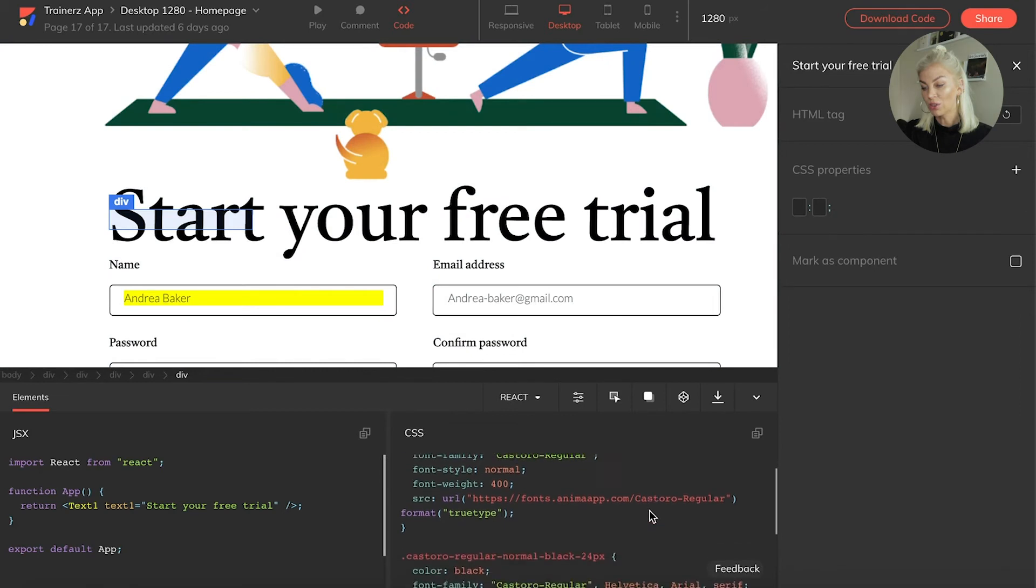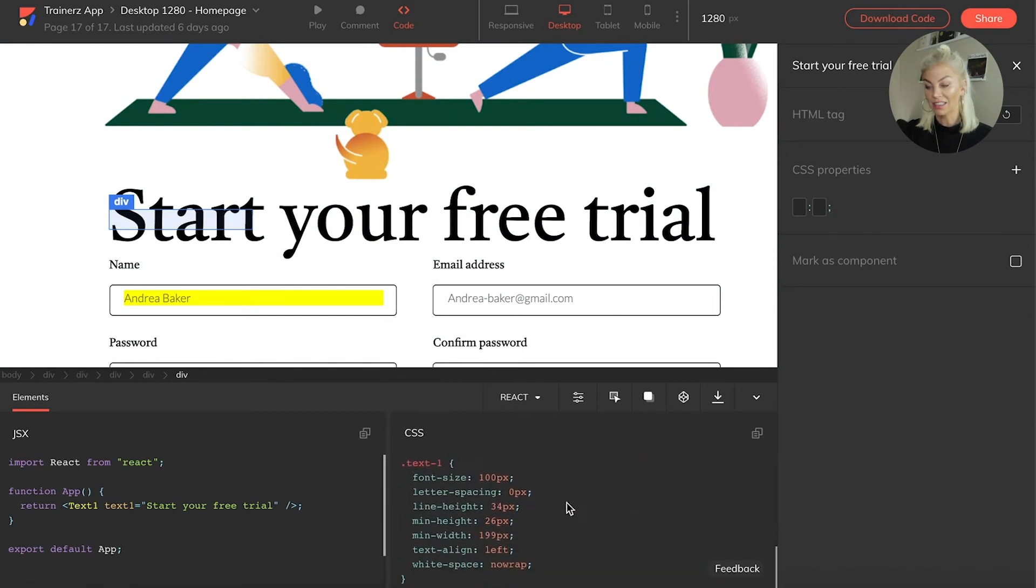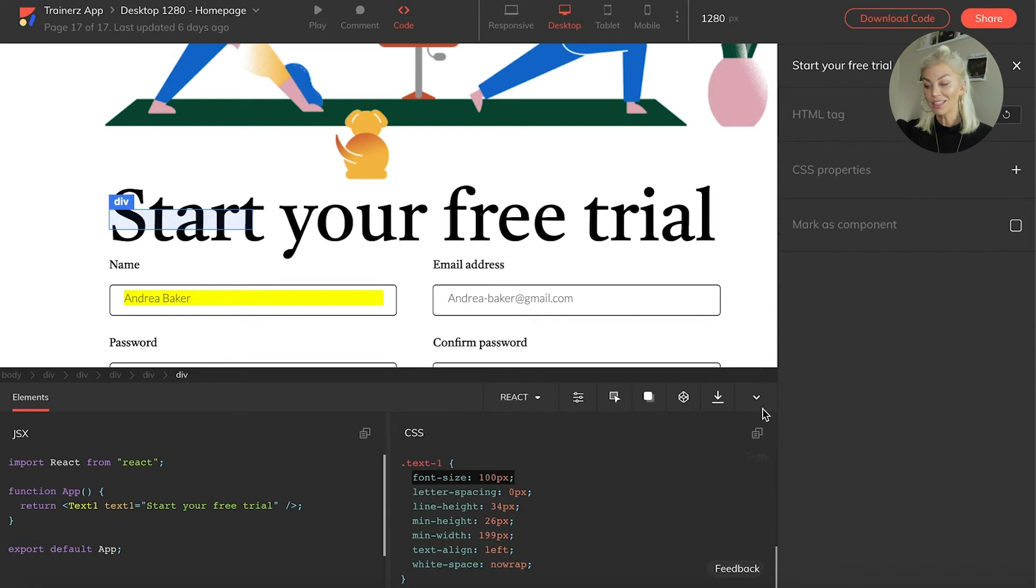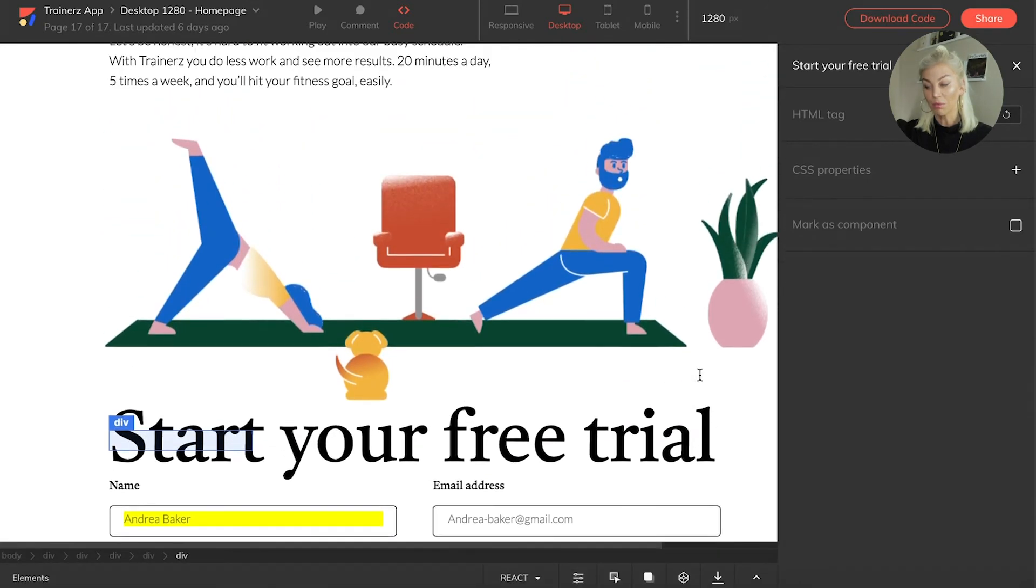We can store multiple code overrides in this section. Now, just like we can add to our Anima platform, we can also download from it.